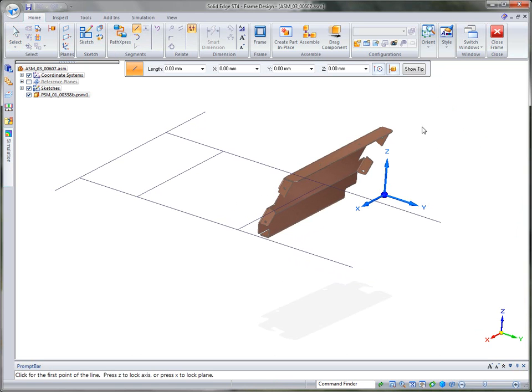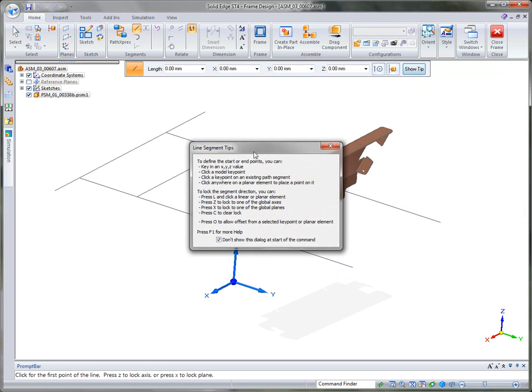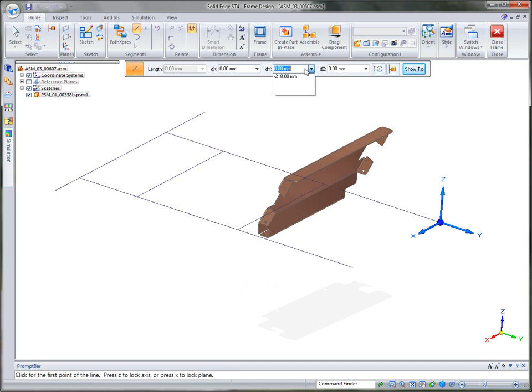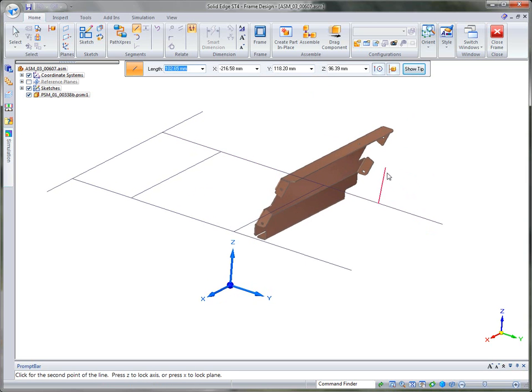I'm going to just use the line segment command. You notice that we get a triad, so we can lock into a plane or an axis. But we also have shortcut tools that we can use, shortcut keys that we can use to maybe offset or to lock to global planes or an axis or whatever. So what I'm going to use is the O key to do an offset from this end point. And then when I get to that point, I'm going to go ahead and go minus 218 millimeters. And you'll notice it backs me up.